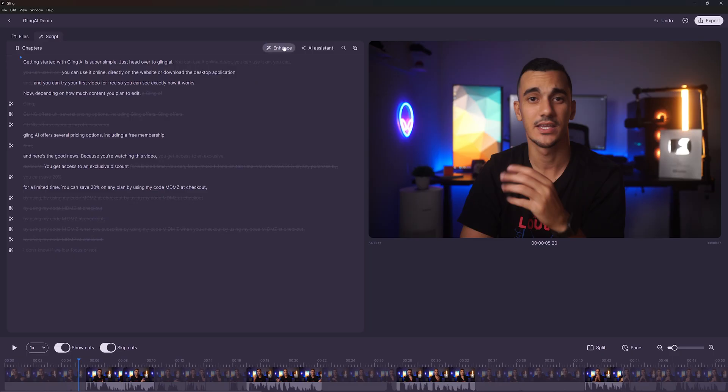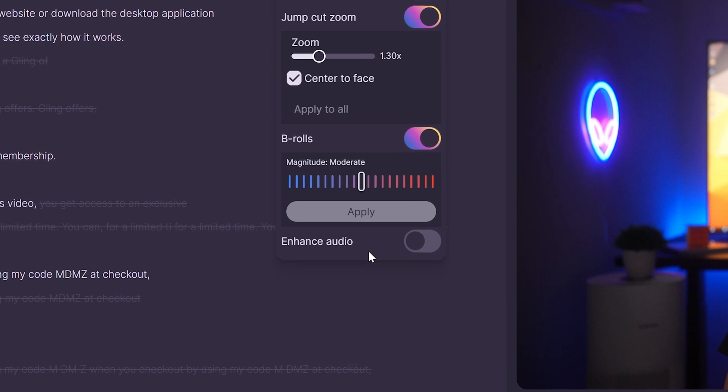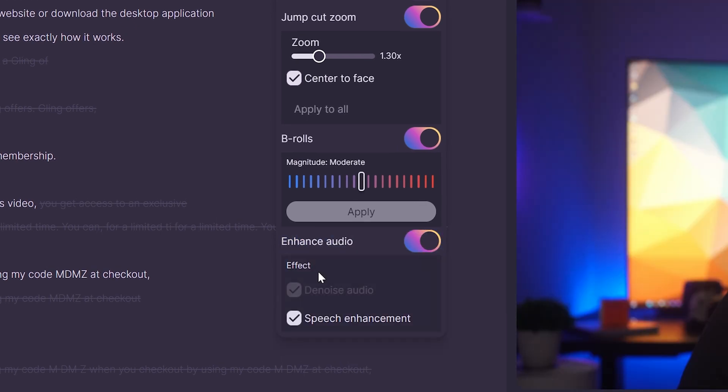Like many creators, I don't record in a soundproof environment. If you're like me, you will likely have some background noise in your recordings. Gling AI comes with its own built-in audio enhancement feature. Let's enable this.